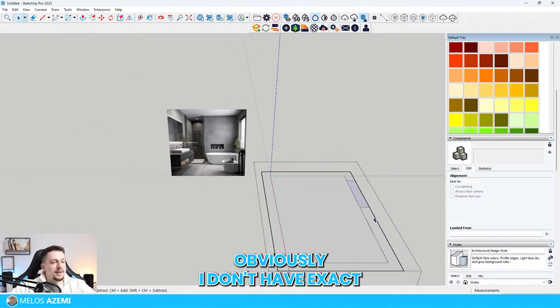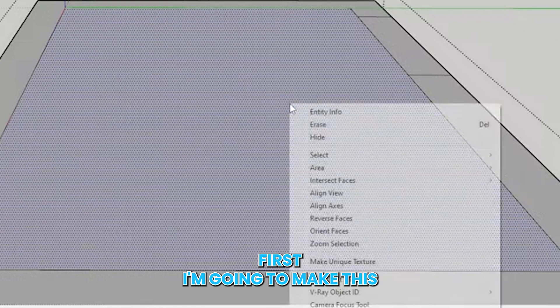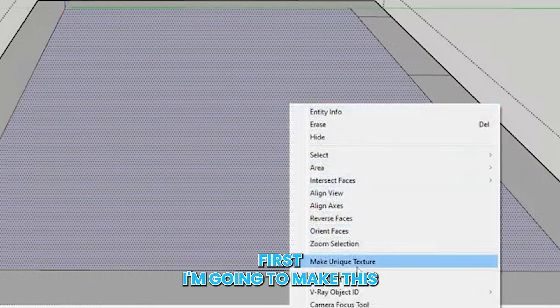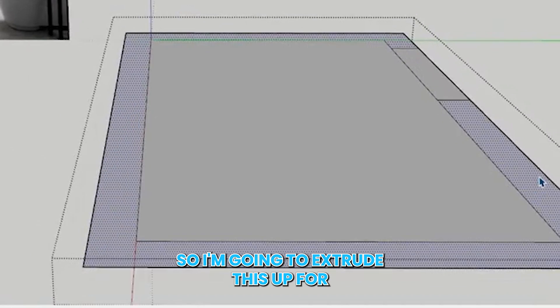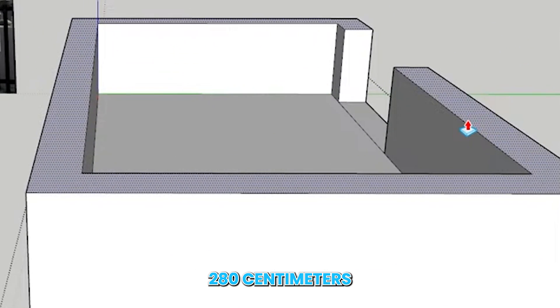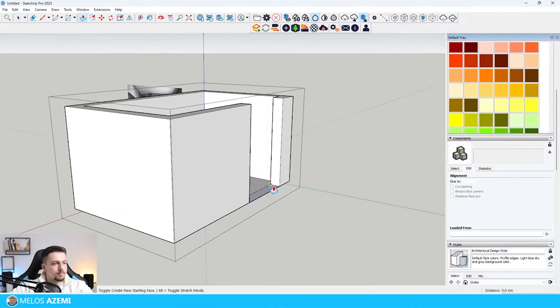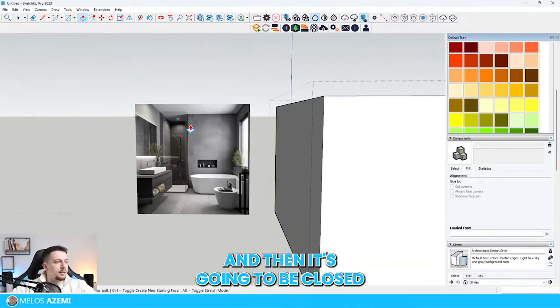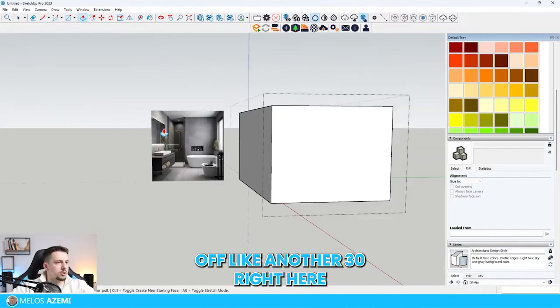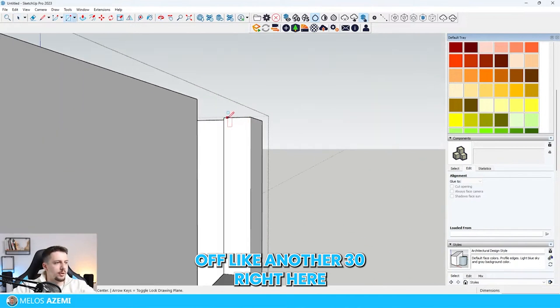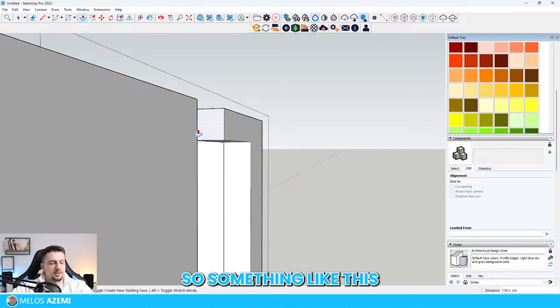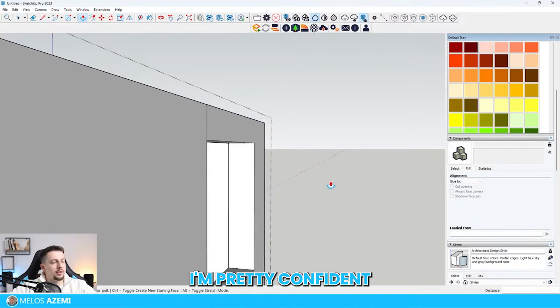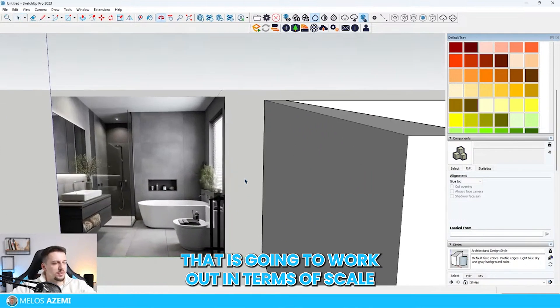Obviously, I don't have exact measurements of the space. I'm going to extrude this up for 280 centimeters. And then this is going to be closed off at another 30 right here. I'm pretty confident it's going to work out in terms of scale.